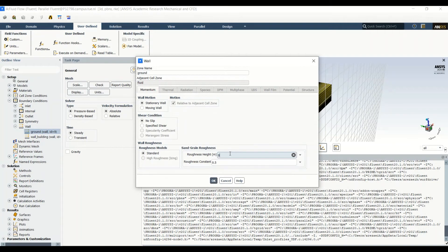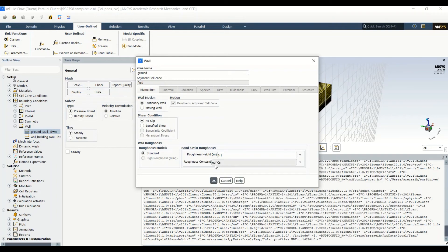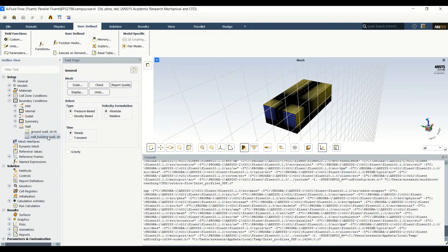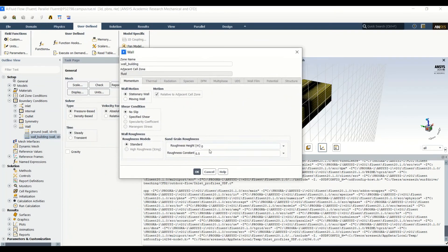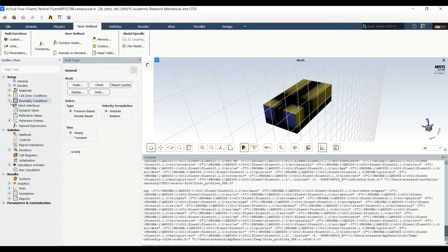For the ground, we set the roughness height to 0.1 meters and use the UDF value for the roughness constant. For the building wall, we also use a roughness height of 0.1 meters but keep the default roughness constant. With these values, the boundary conditions are fully set.